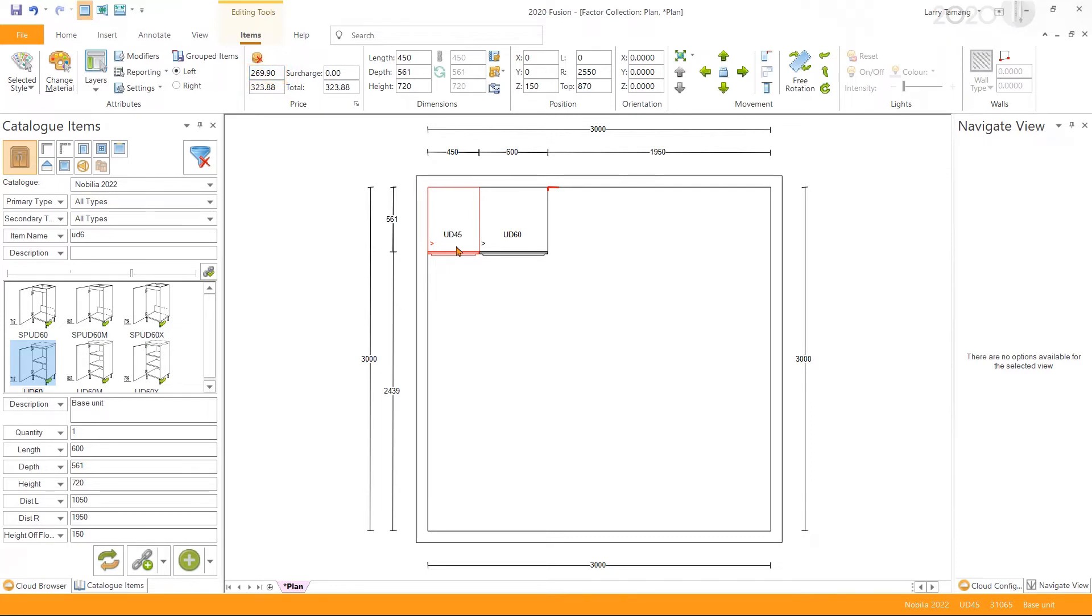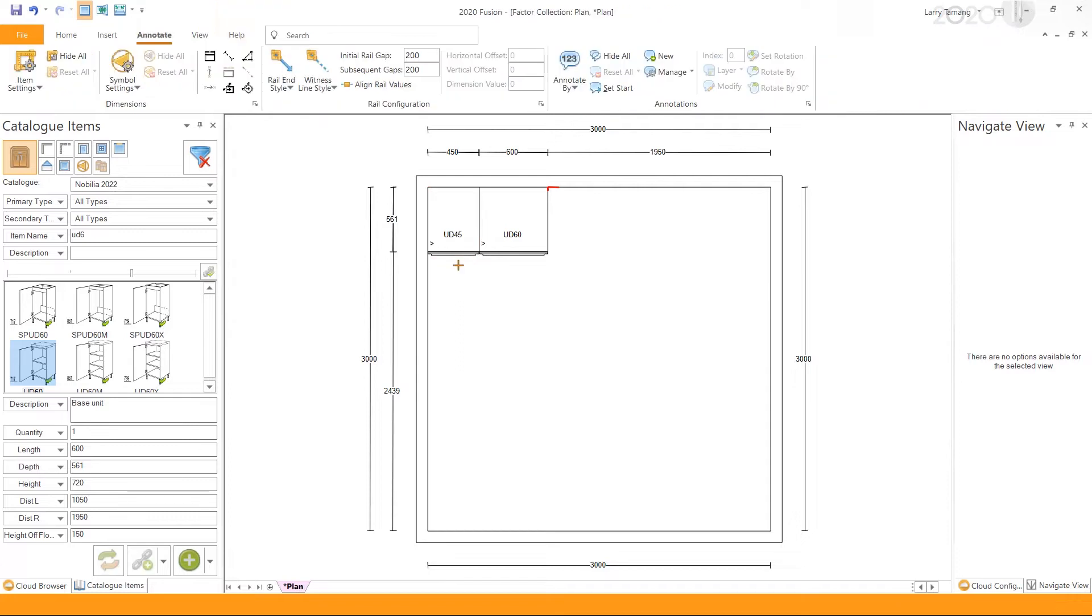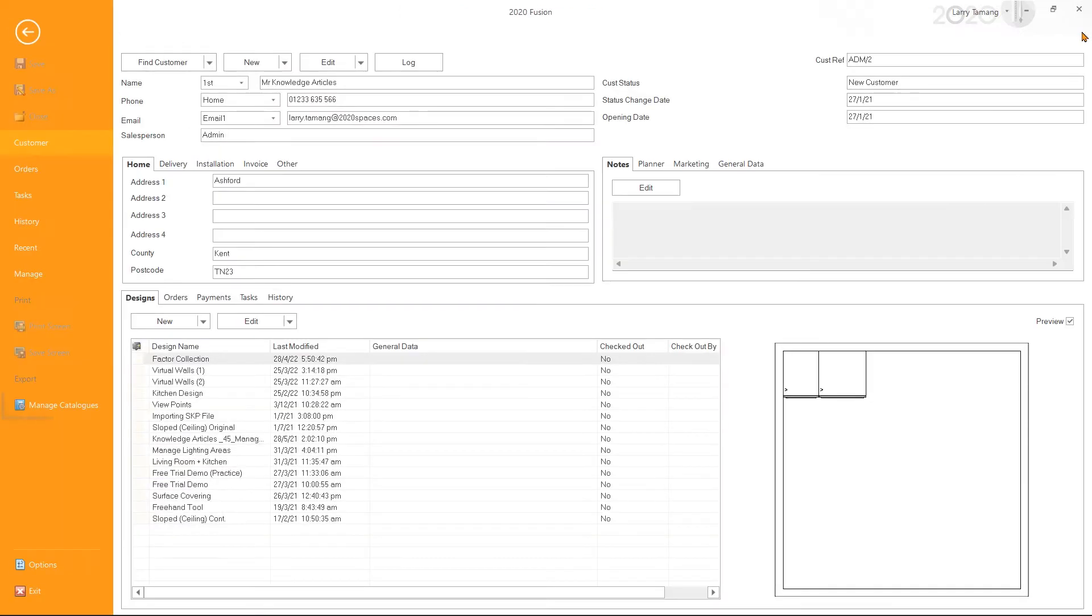To create a factor collection to mark up the price for the given catalog, I'm going to close the design first and then go to Manage Catalogs.